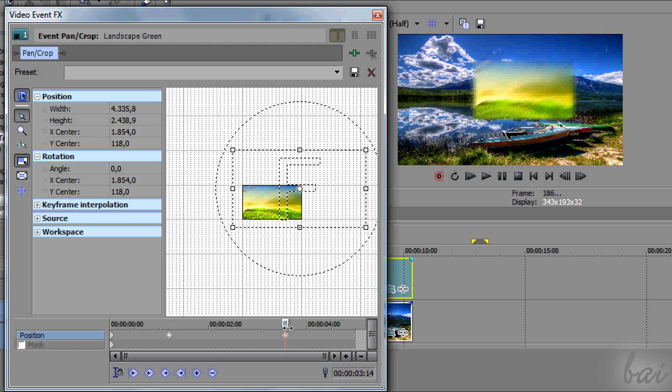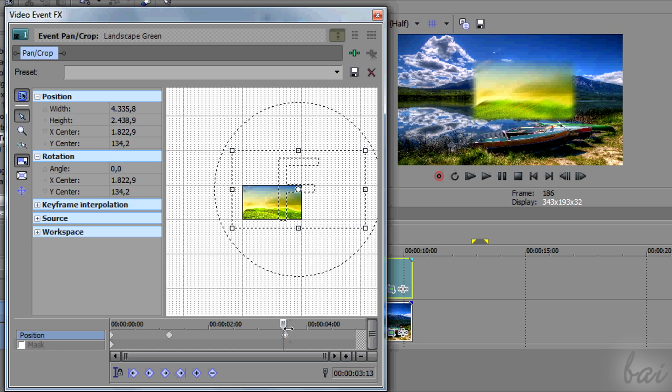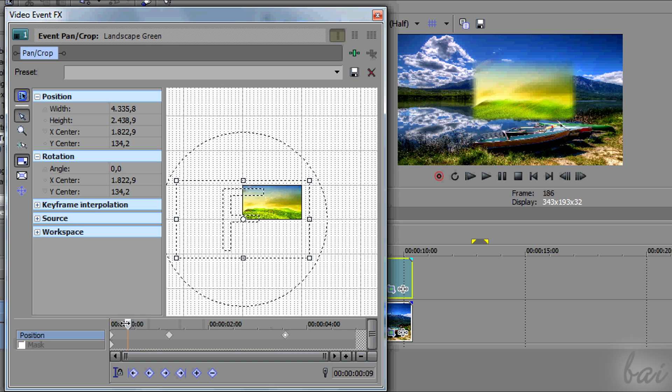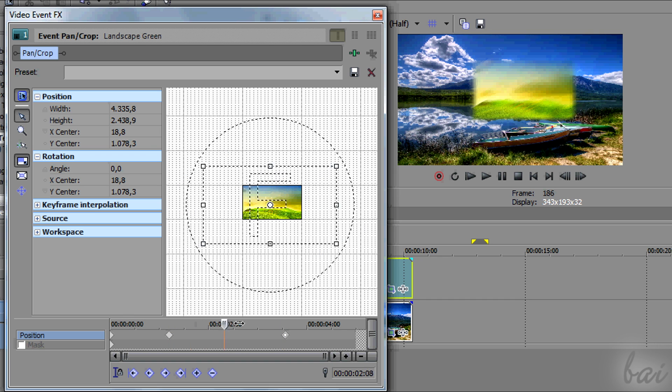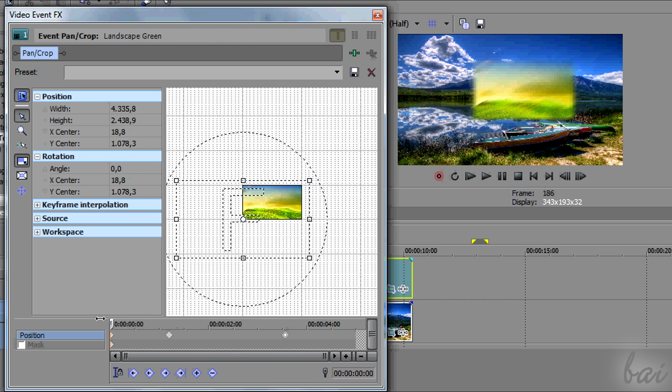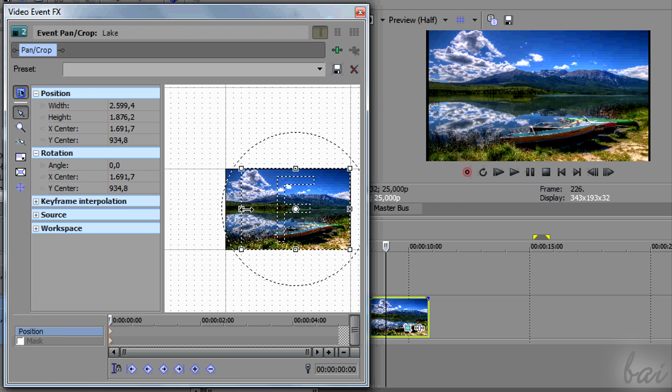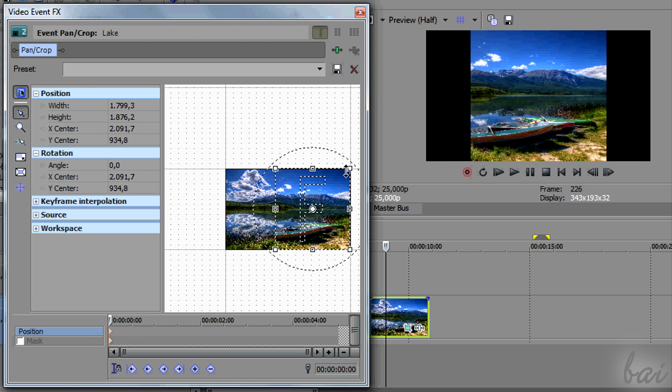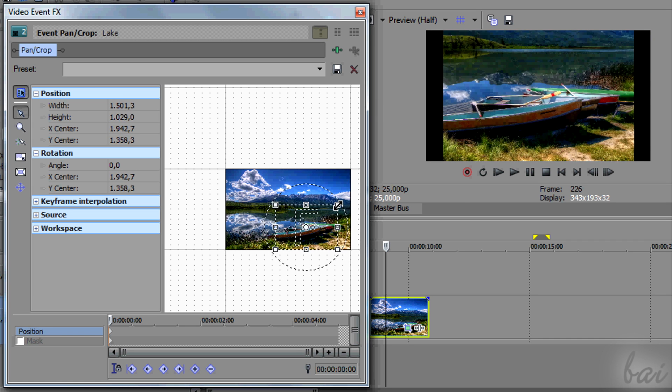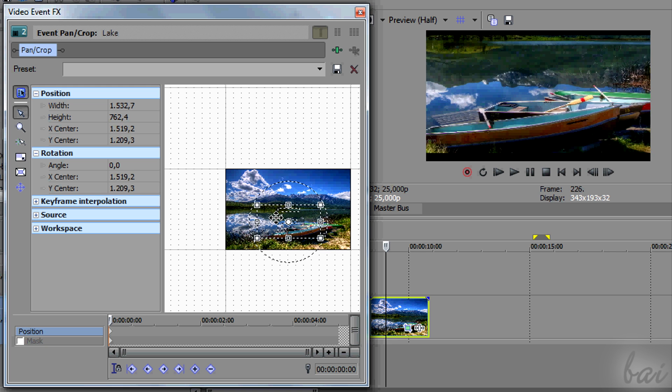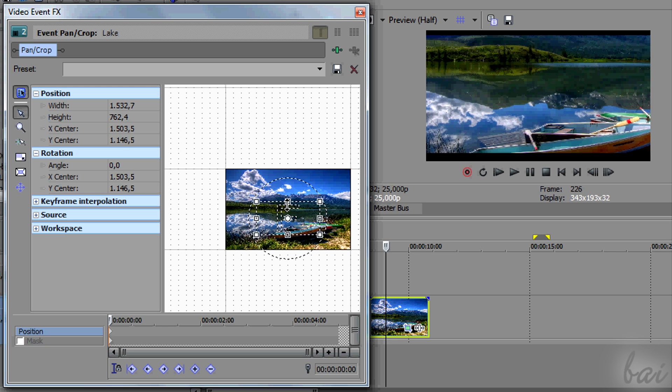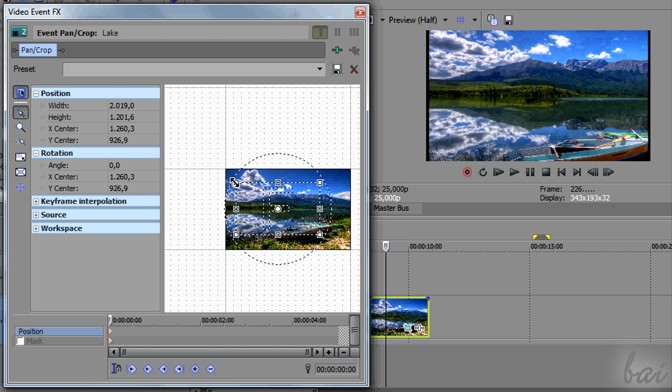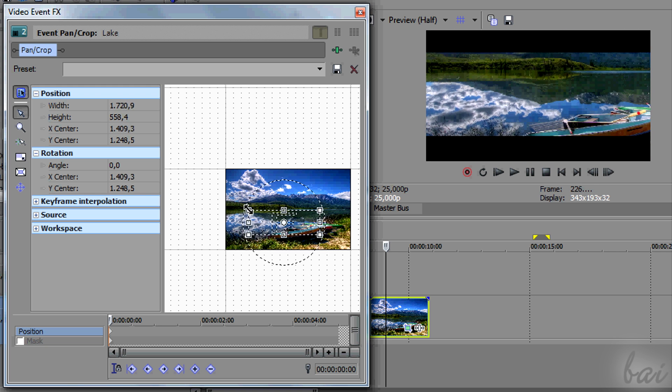Remember that the pan-crop effect adjusts just the camera focus, not the clip itself. You may use this effect to delete black bars due to the wrong aspect ratio. But you will have to zoom in the clip, since you are not stretching it at all.